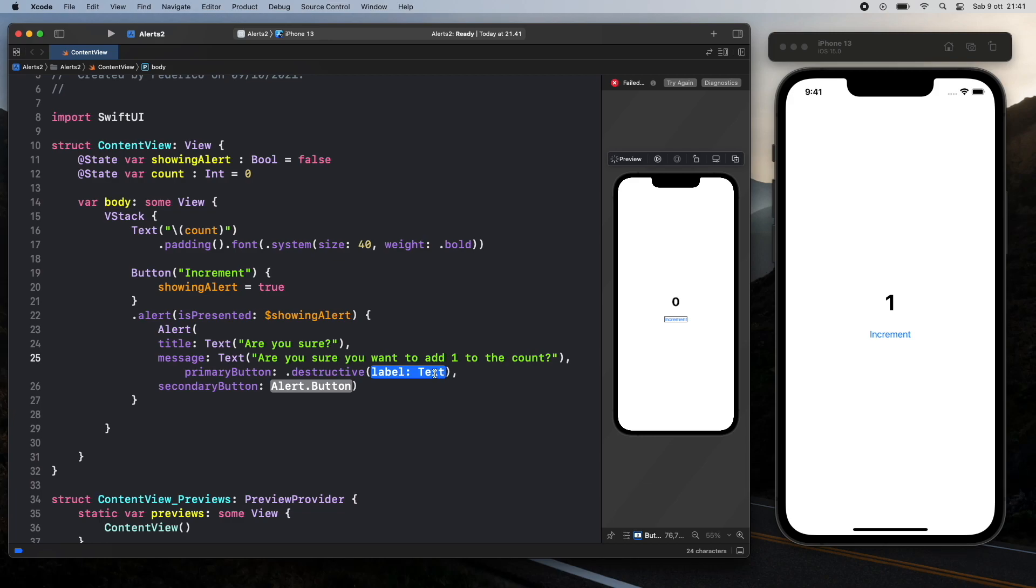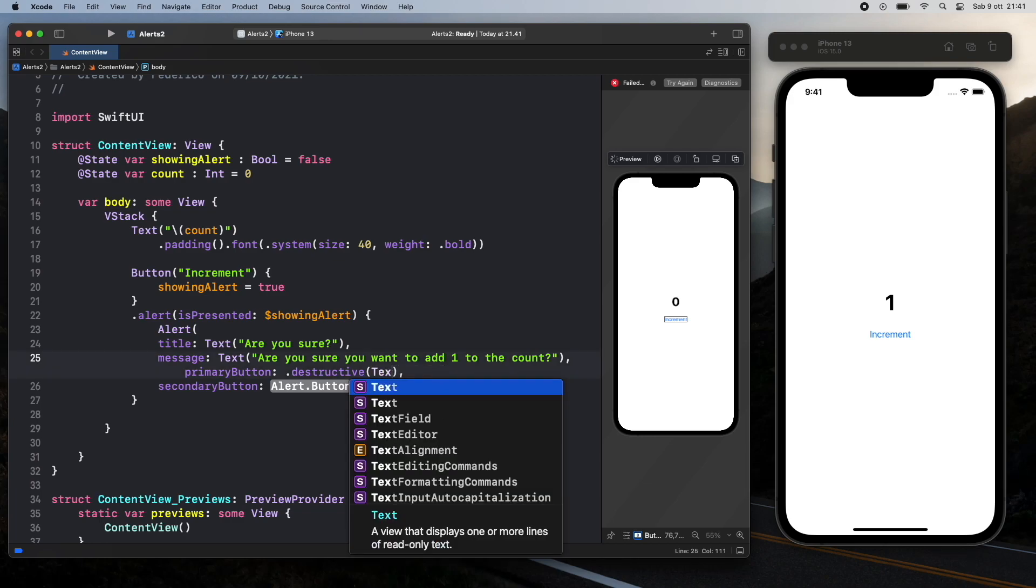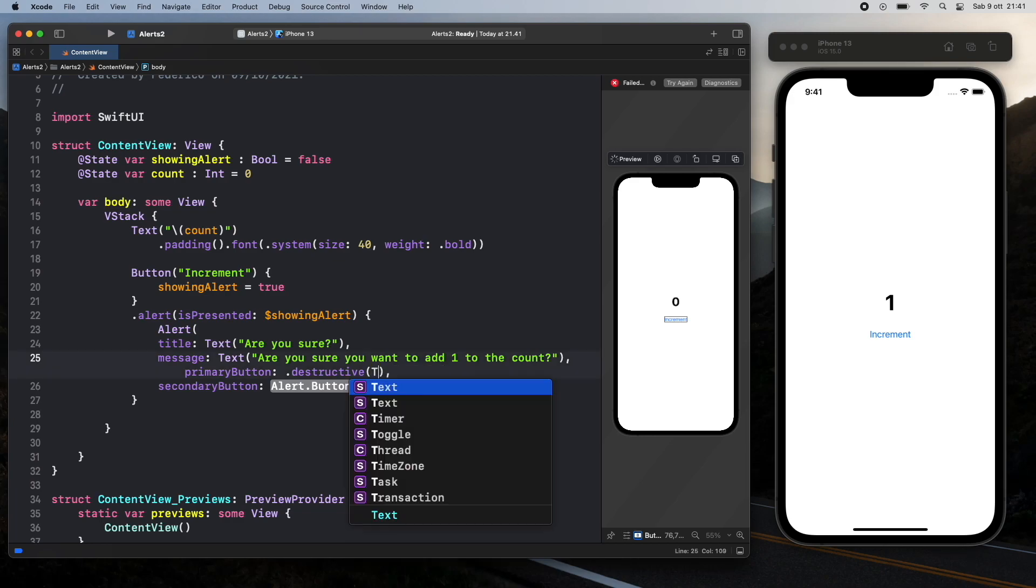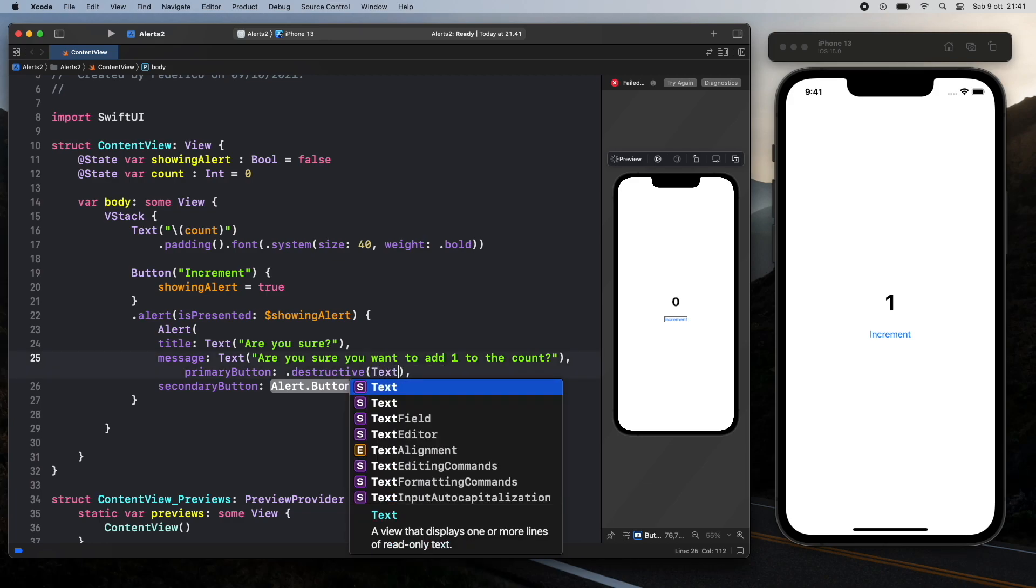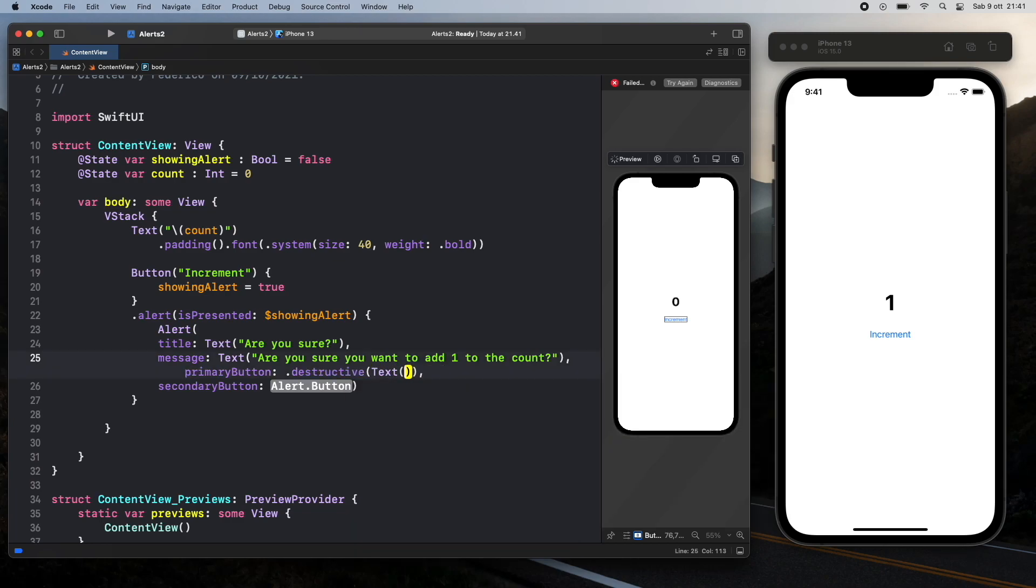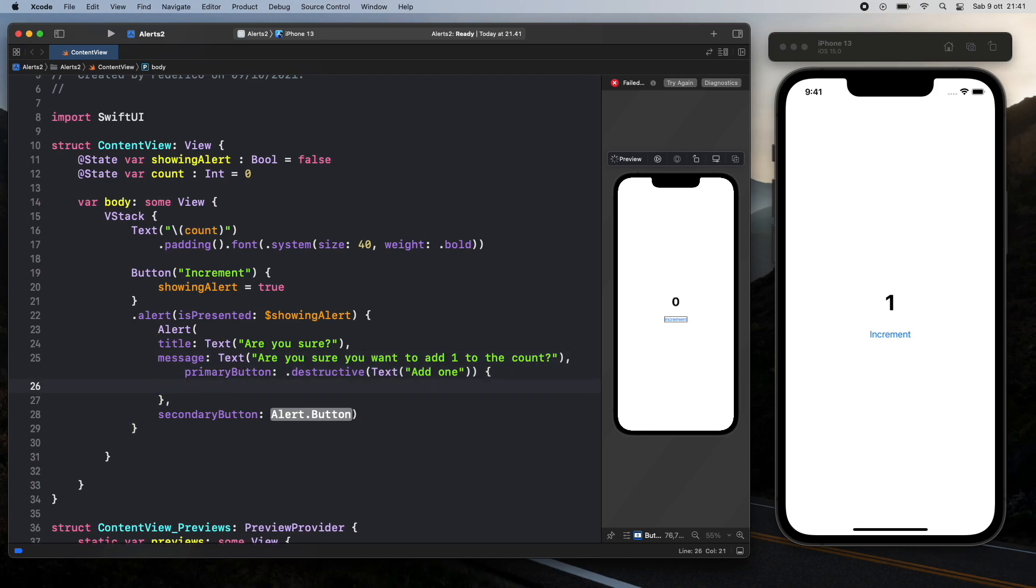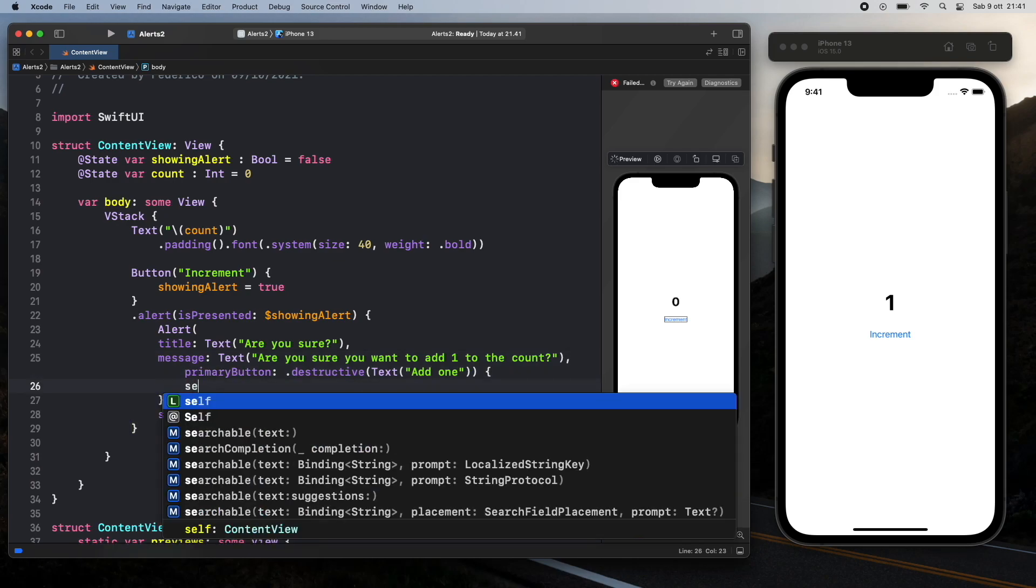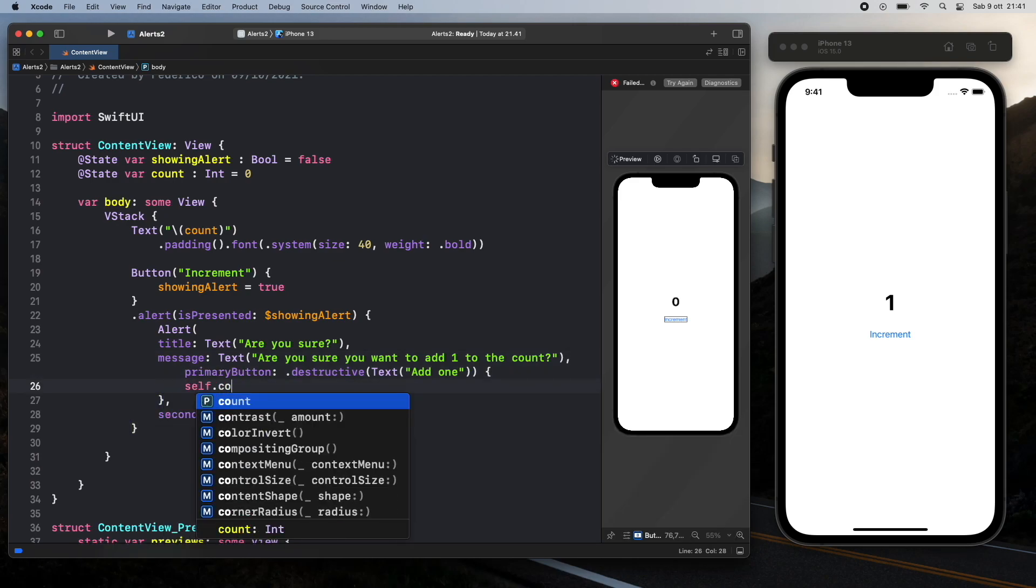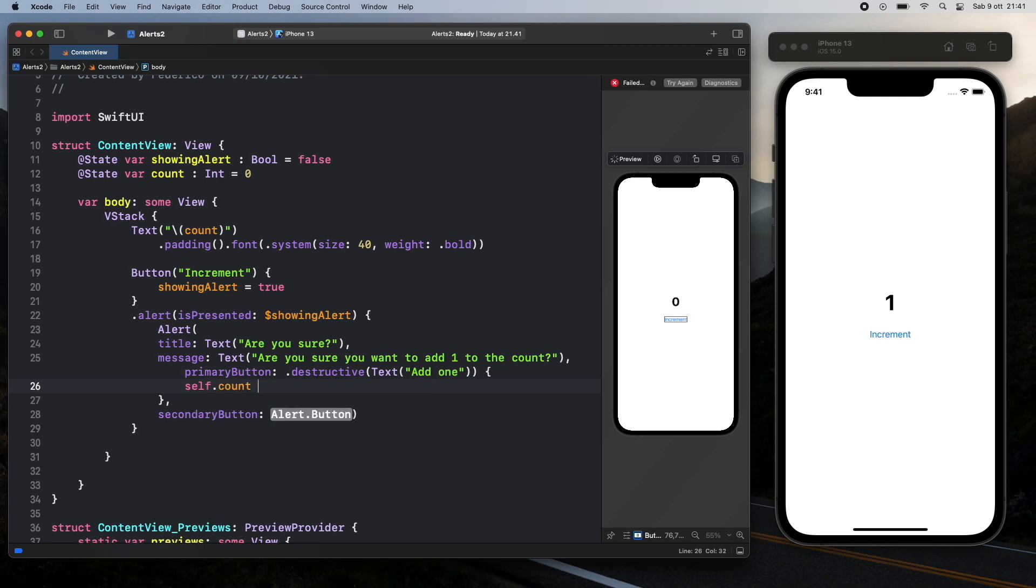Then as the label we have to go ahead and add a text which is going to say add one. And since we also want to perform an action we're going to go ahead and add a pair of curly brackets. And inside here we're going to go ahead and refer to the count and increment it by one.